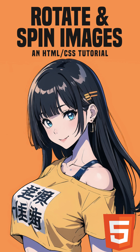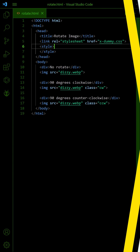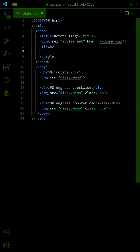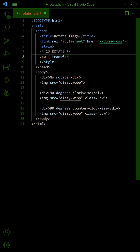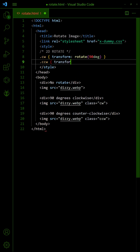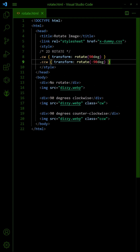How to rotate and spin images in HTML CSS. Simply apply Transform Rotate to rotate the image clockwise, and use a negative number to rotate counterclockwise.